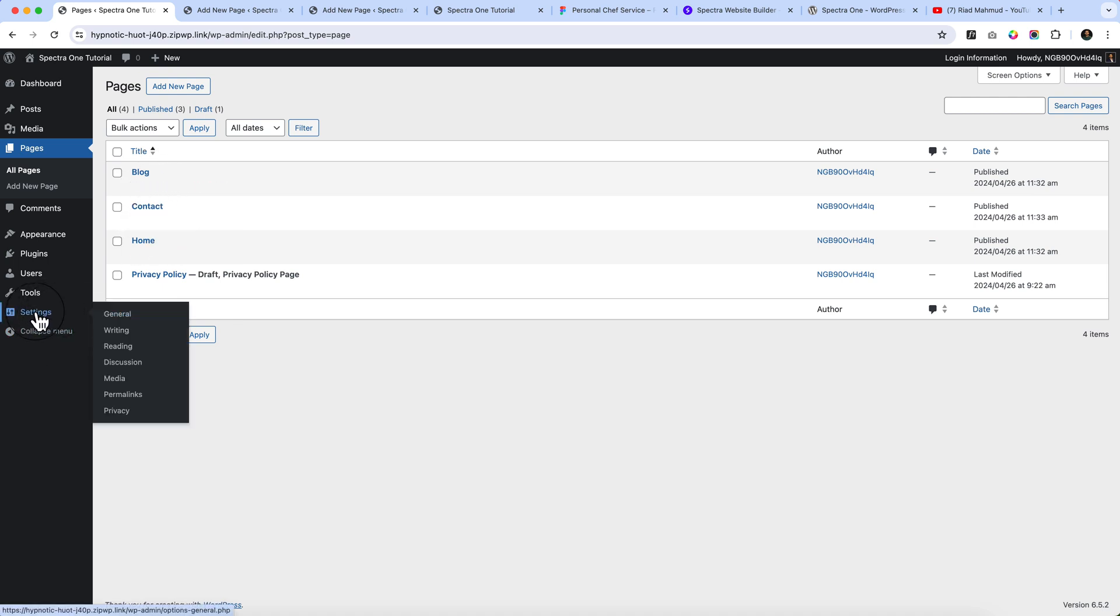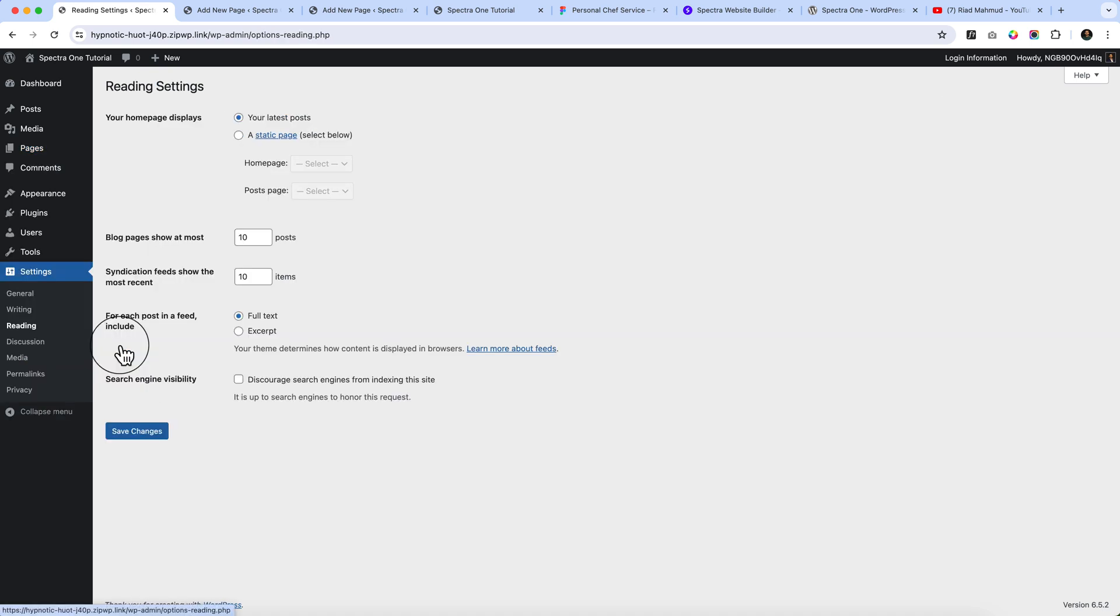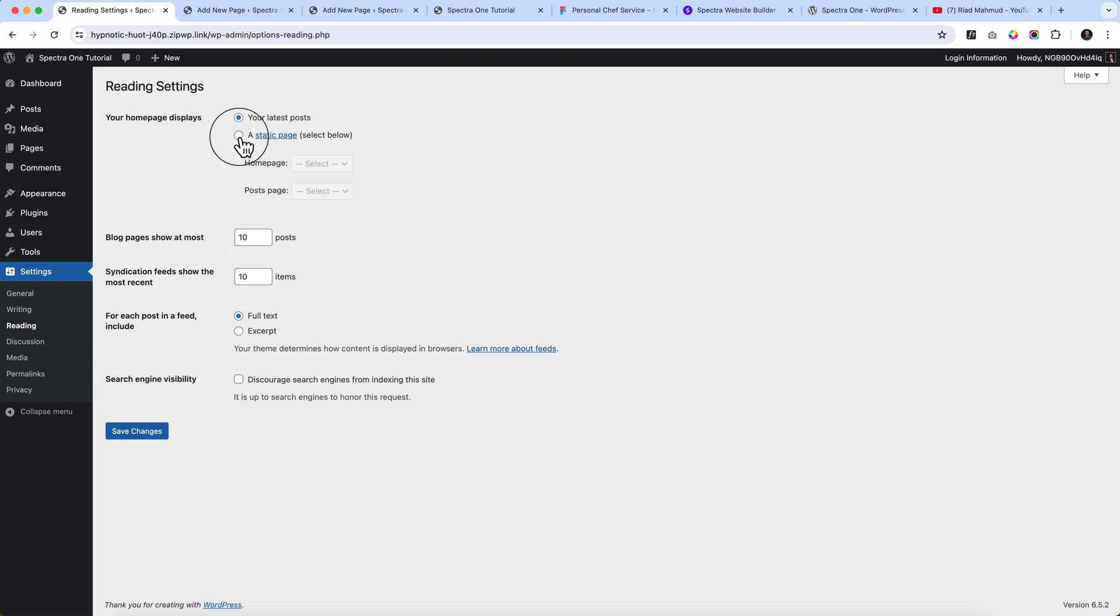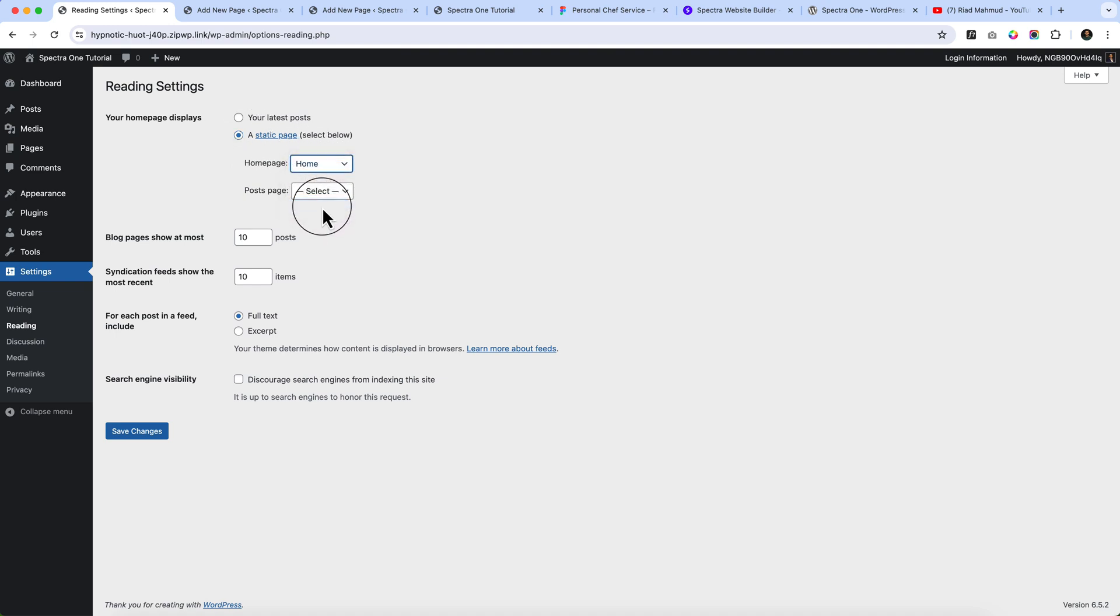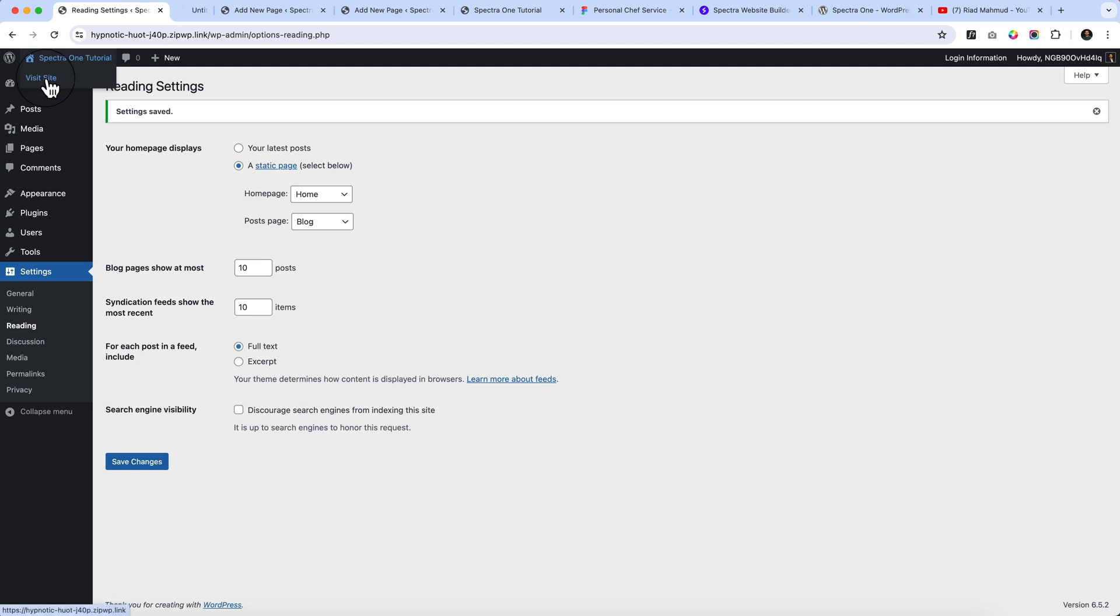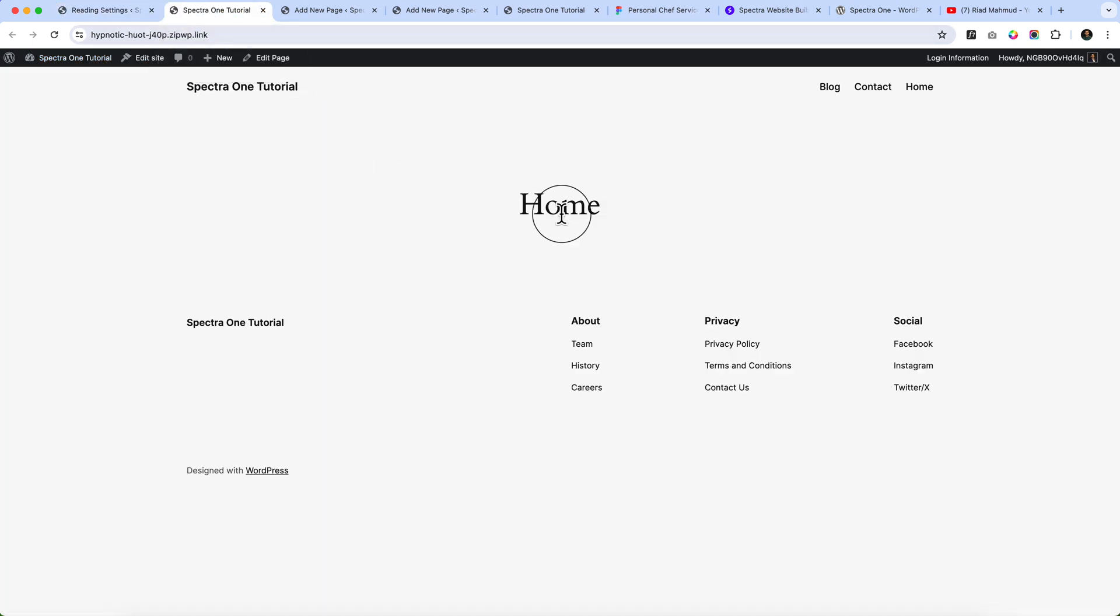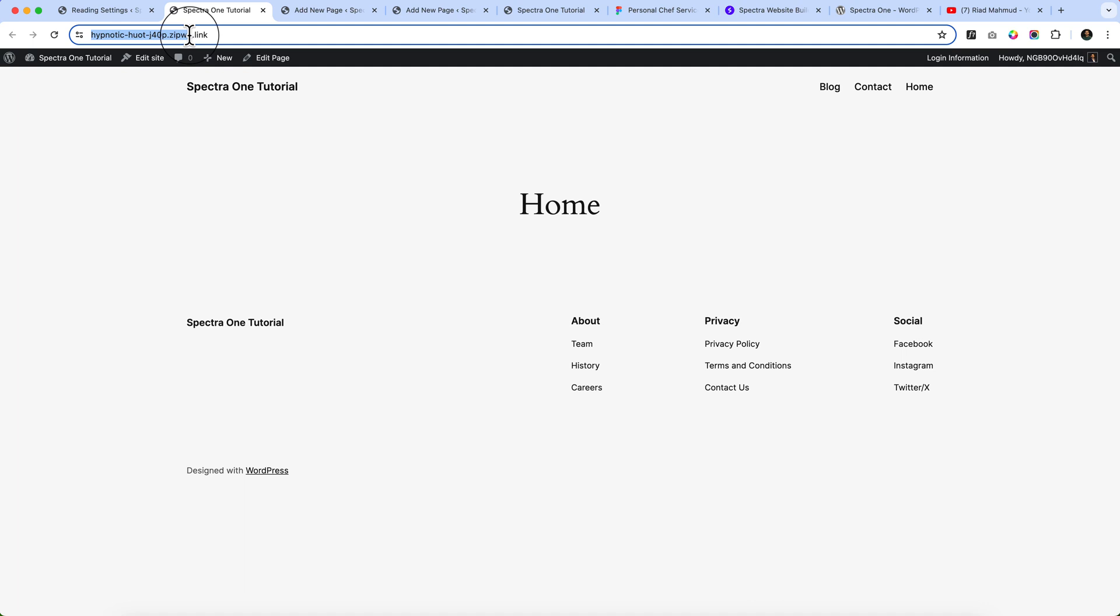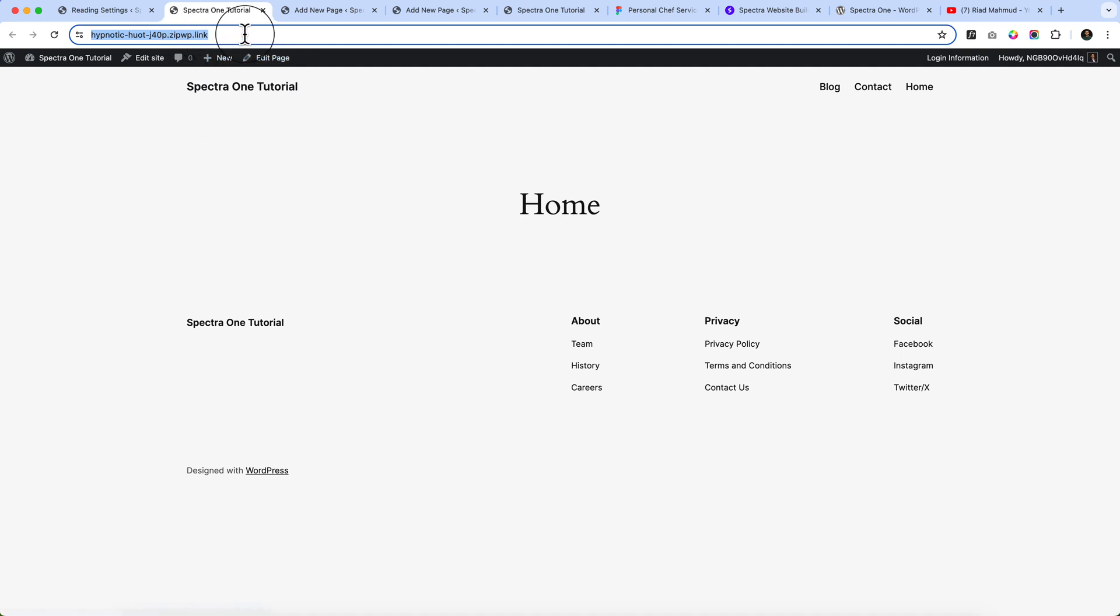Now let's navigate to the settings and click Reading. Click here static page and select the home page. Select the home page and post page from here. Click save changes. Now if you visit your website home page, here you can see the link which is the primary domain, which is displaying the home page and some other information here.